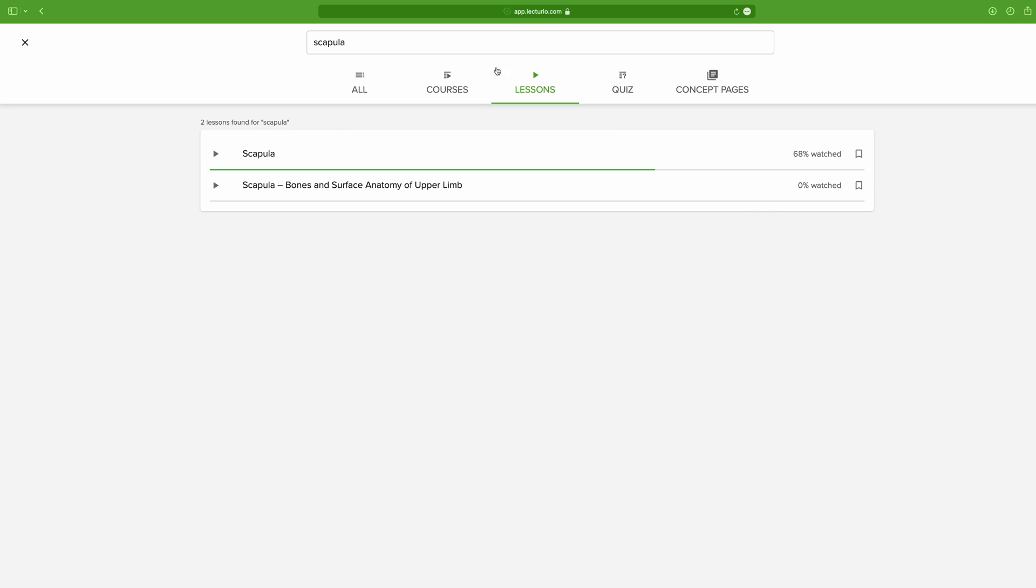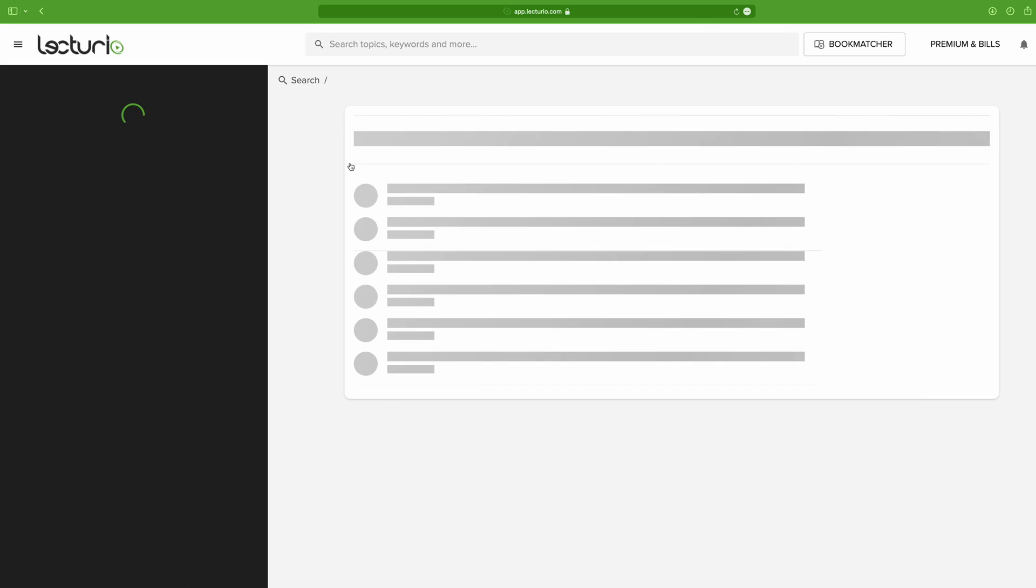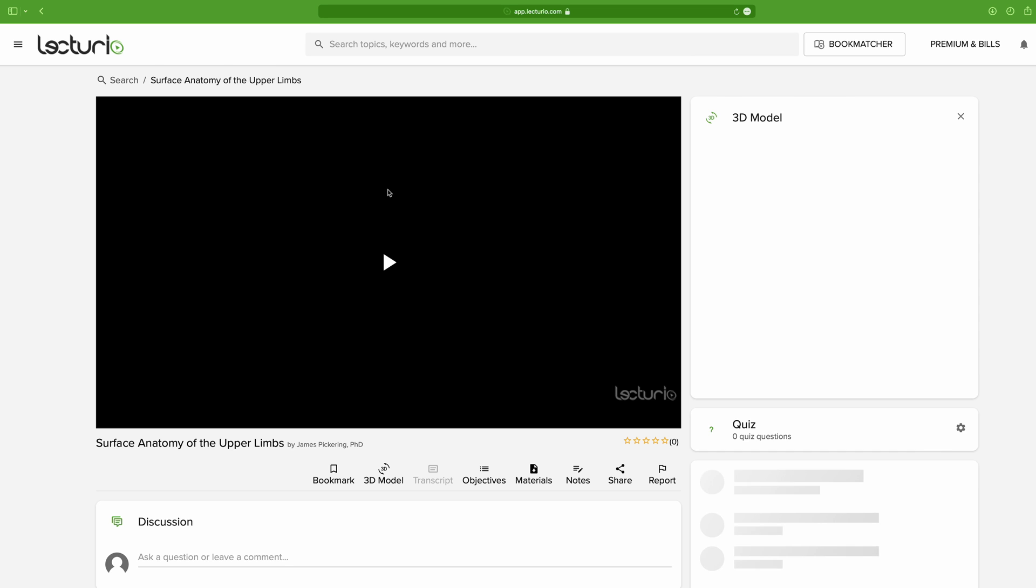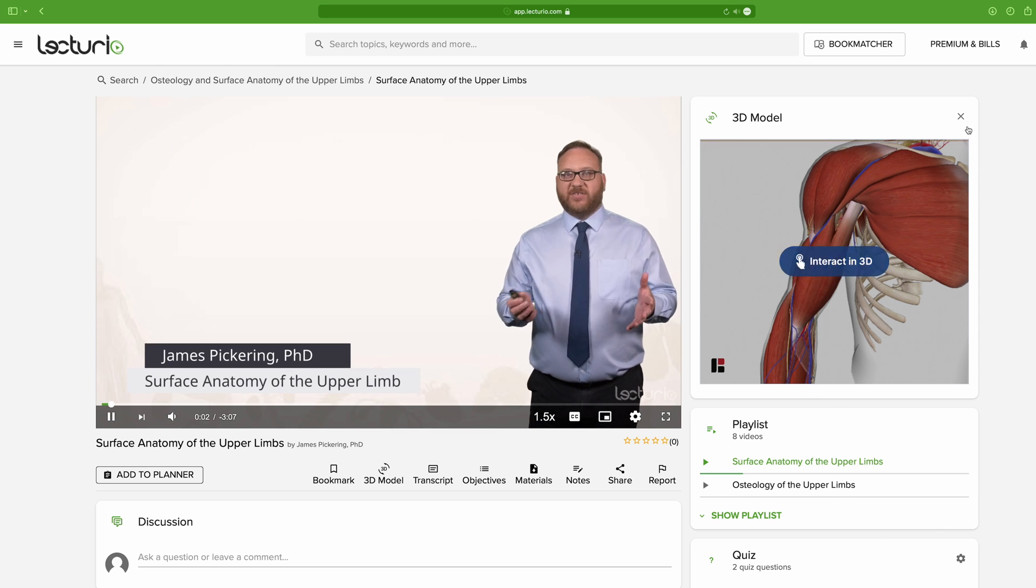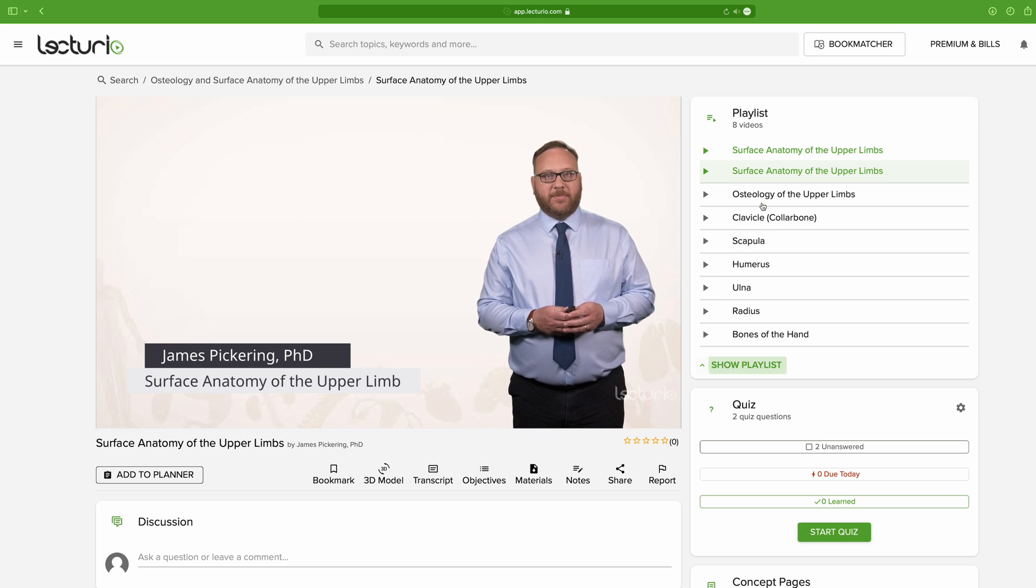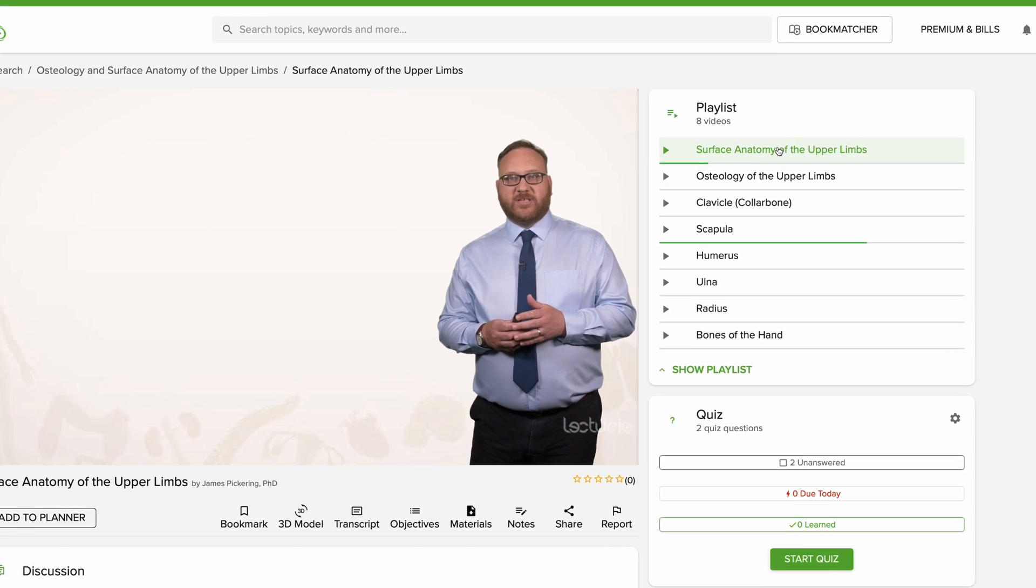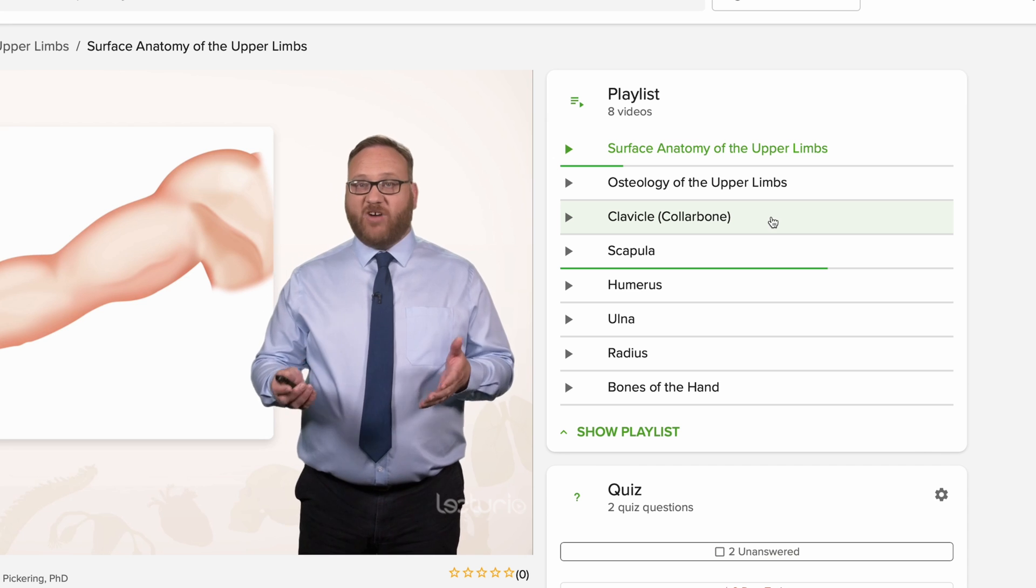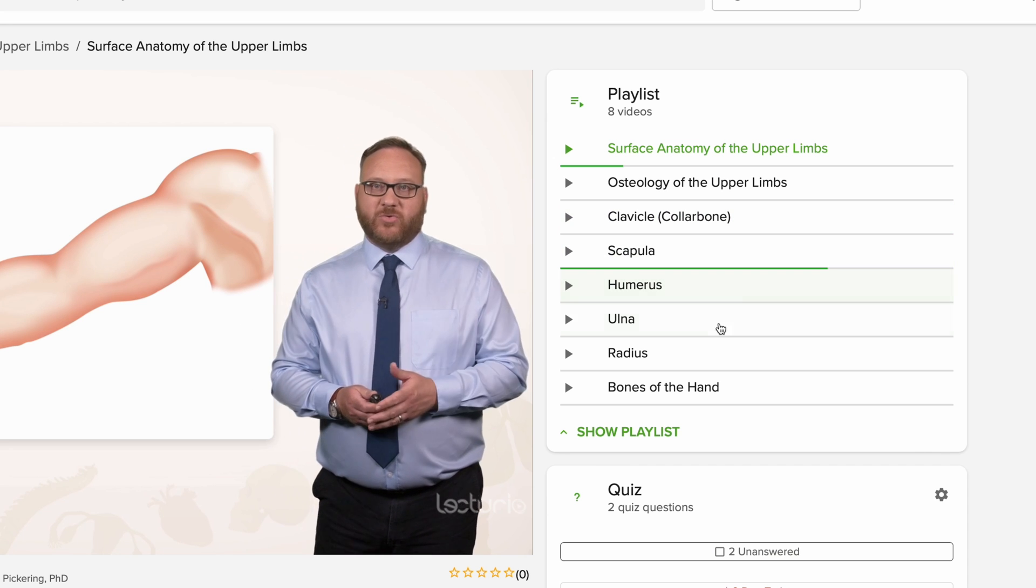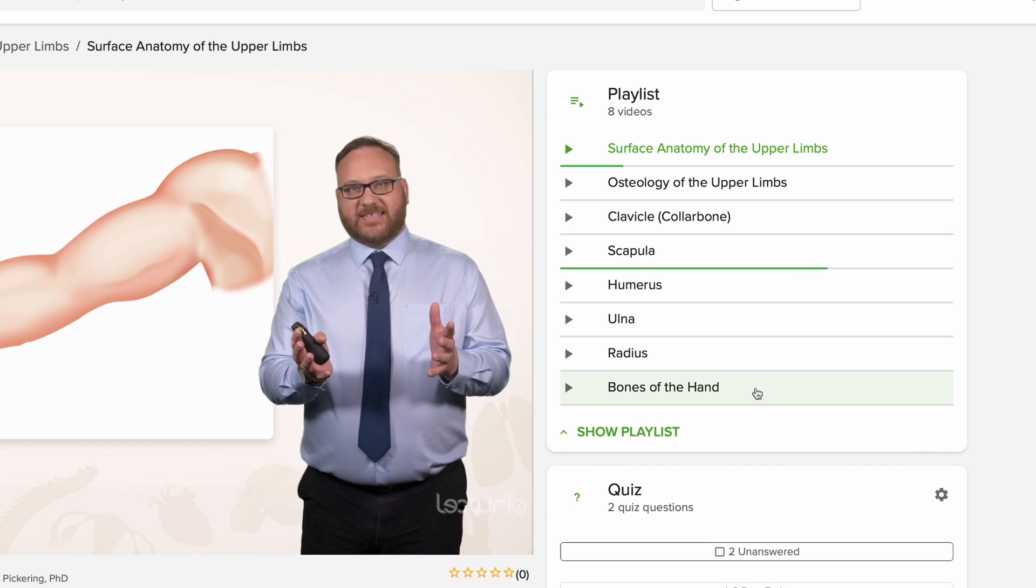Now, another option you have are the courses. As the name implies, these are a group of related video lessons packed together. If you just begin to learn a topic and you have a little bit of time, these are hands down one of the best ways to study, as they ground the information you're trying to learn. So, for example, instead of just learning about the scapula, this course would teach you about all the other important bones in the upper limbs. And you can find courses about almost anything.